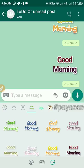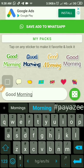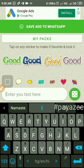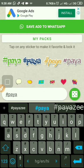First of all, I will install Text to Sticker from the Play Store. As you can see, I have already installed Text to Sticker, which will help me to create my own custom sticker. I will open the app and let's enter the text — let me enter hashtag Pyazee.